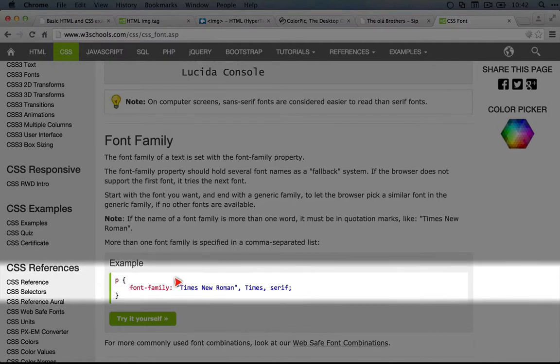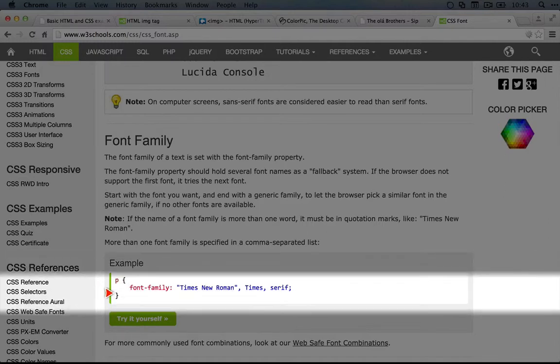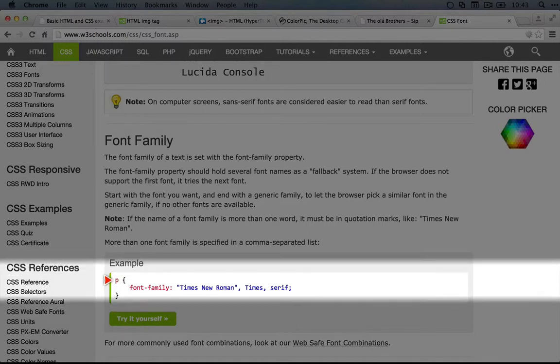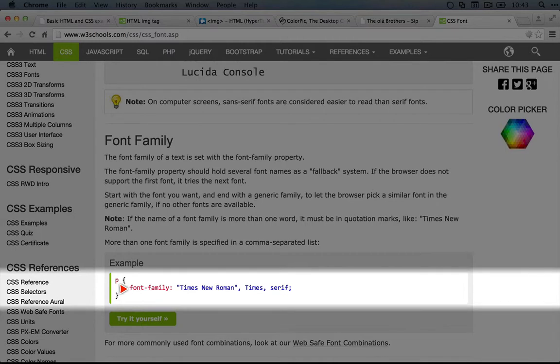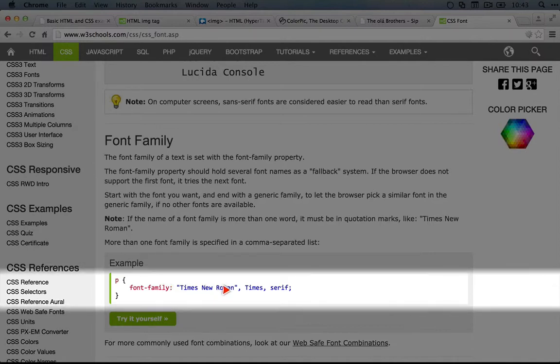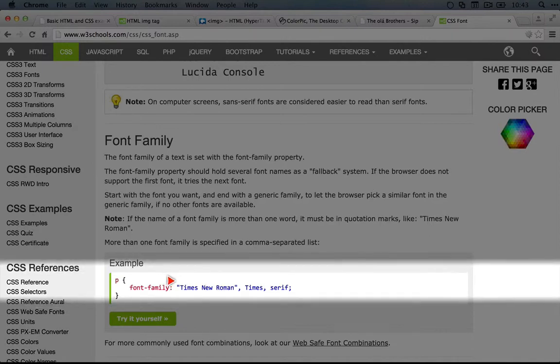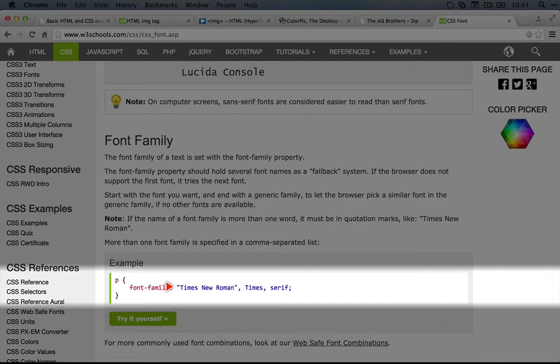So what this line says is that we're setting the font family property. And this example is using a selector, which we'll get into shortly. But we can also use this inside of the style property in our heading tag. So we have the font family property, and then we're setting the value to a series of suggestions. The first is Times New Roman, which almost every computer has, so there's a pretty good chance that we'll be able to use that.